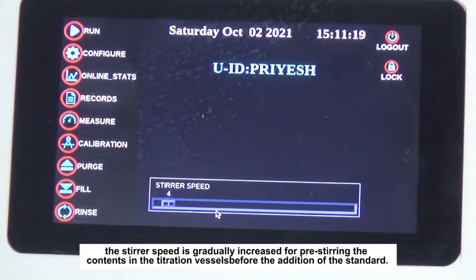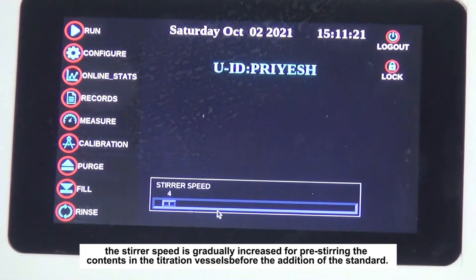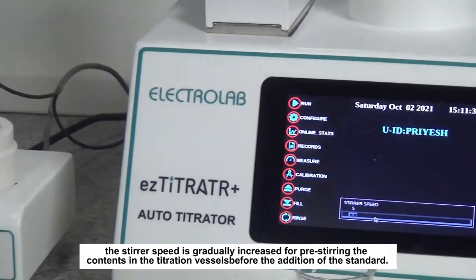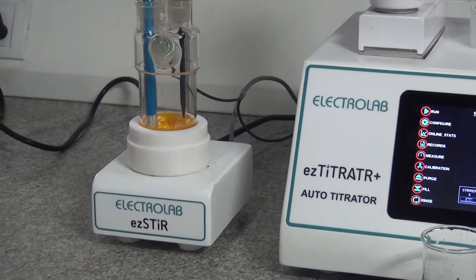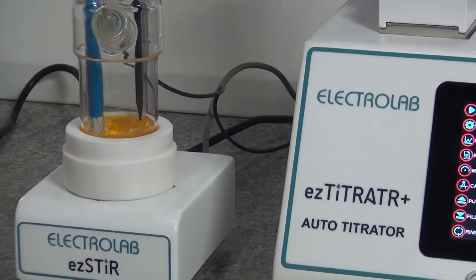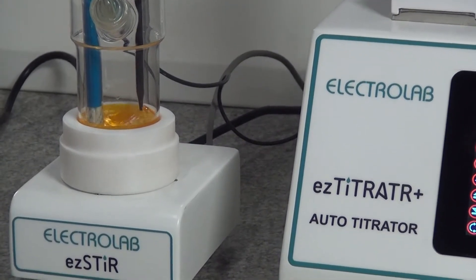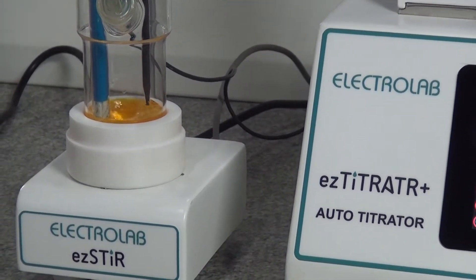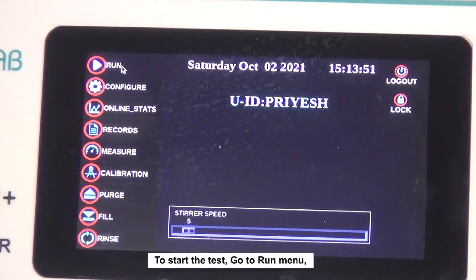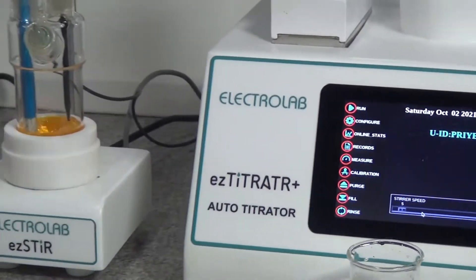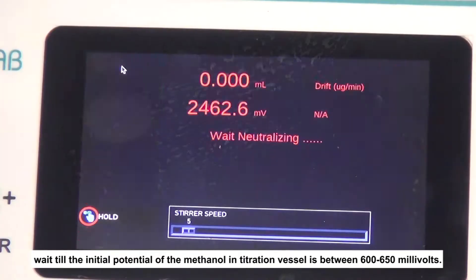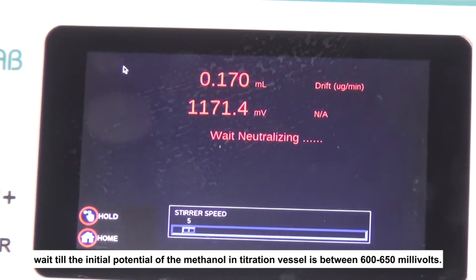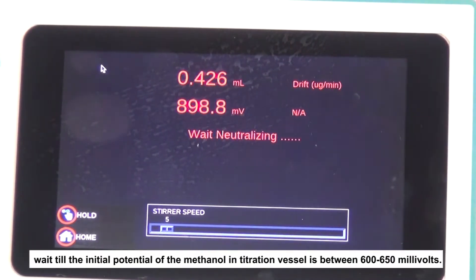From the home screen, the stirrer speed is gradually increased for pre-stirring the contents in the titration vessel before the addition of the standard. To start the test, go to the Run menu. Wait until the initial potential of the methanol in the titration vessel is between 600 to 650 millivolts.